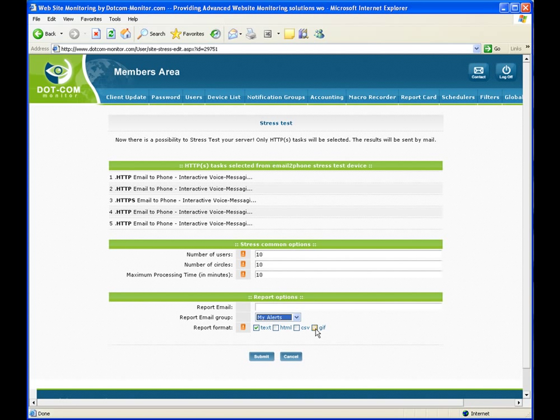Information after Stress Test completes comes as text, HTML, CSV, and charts. Now we are ready to start the test and hit Submit.